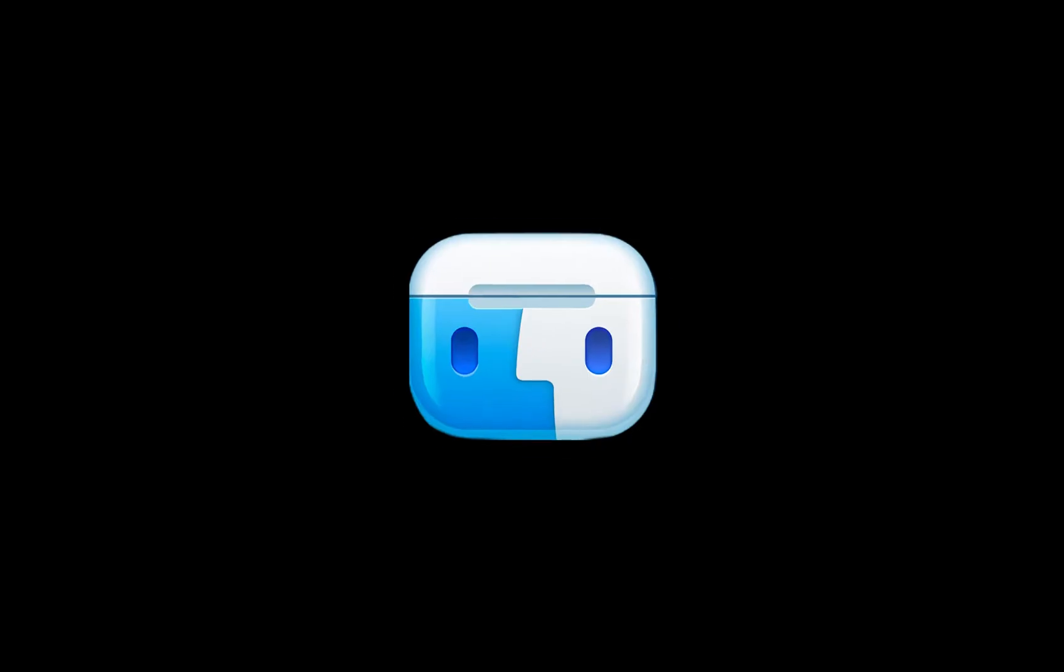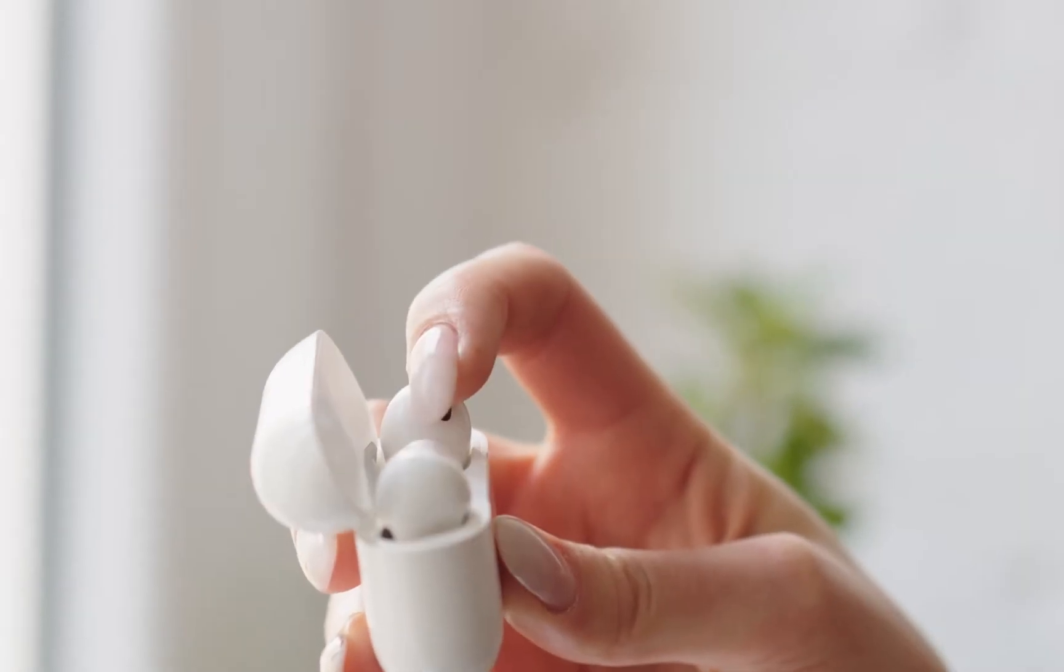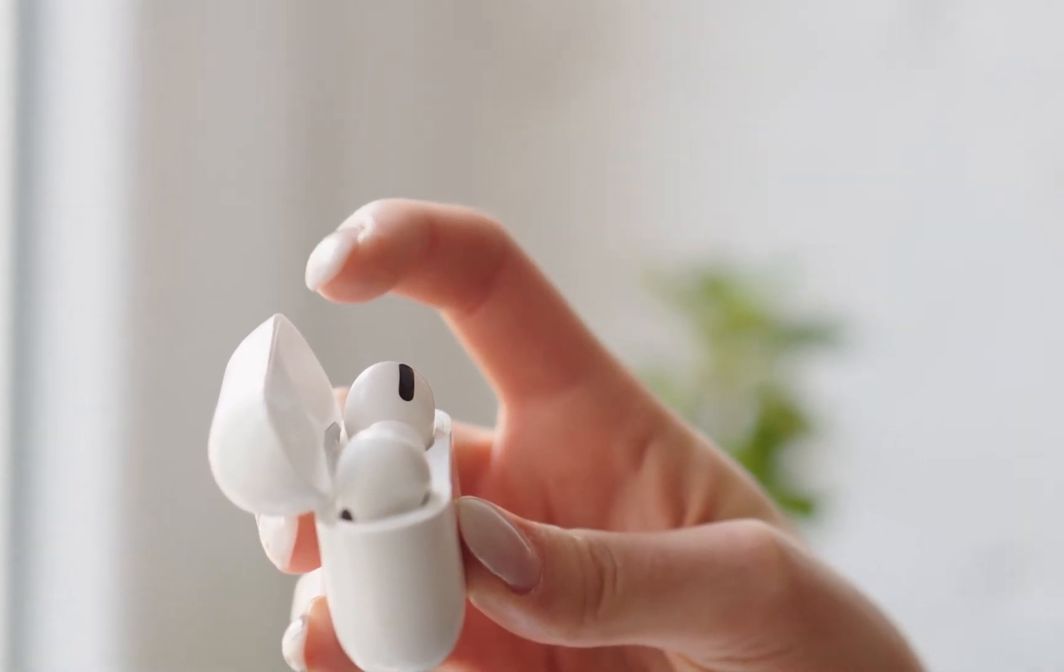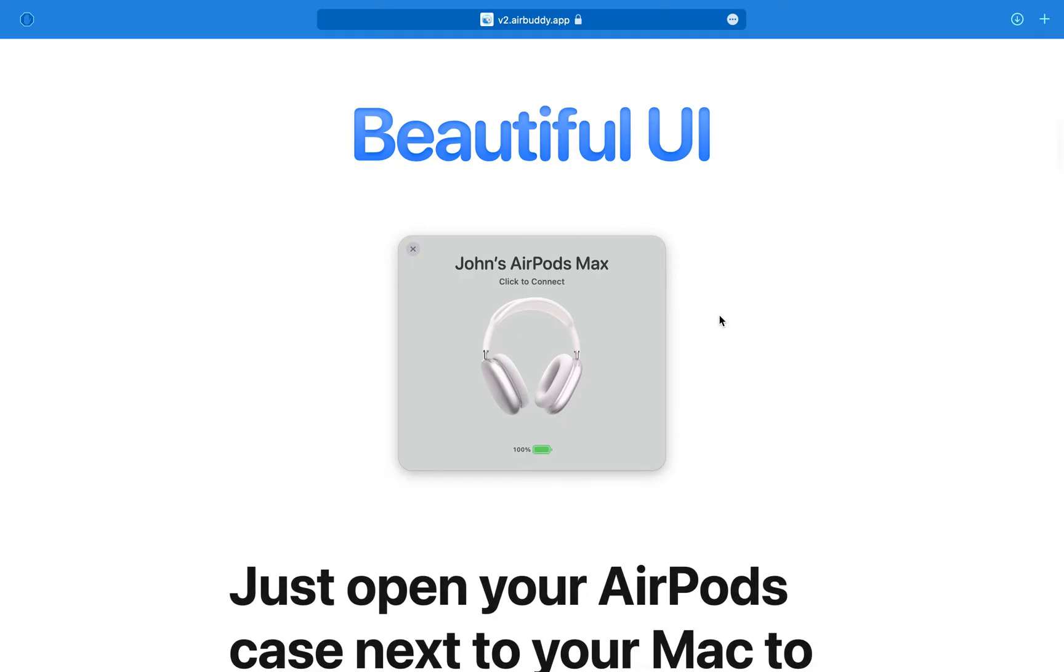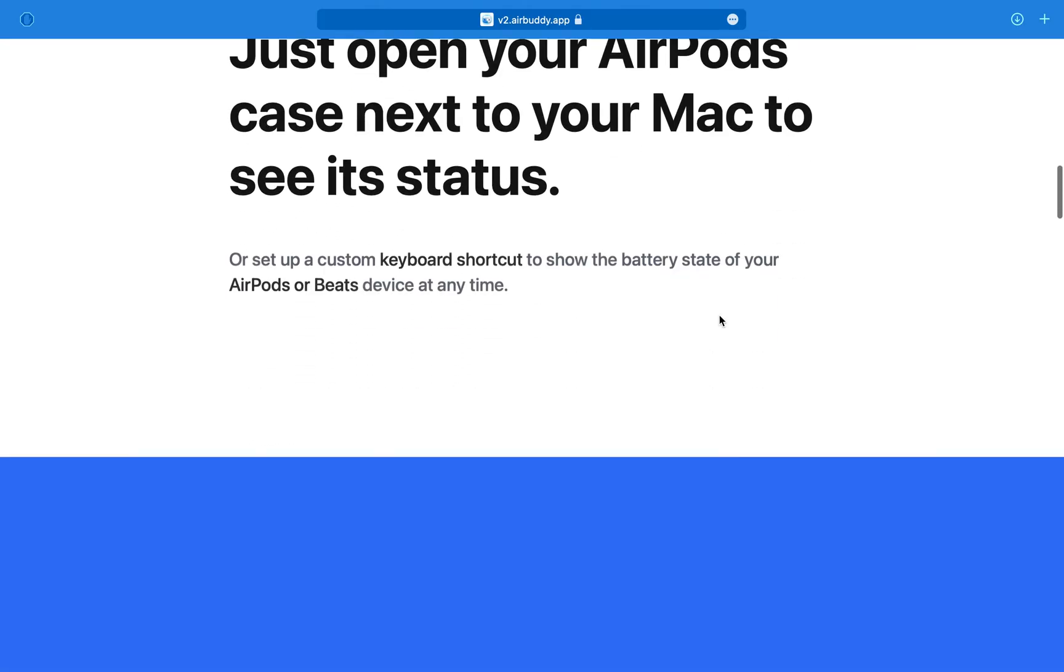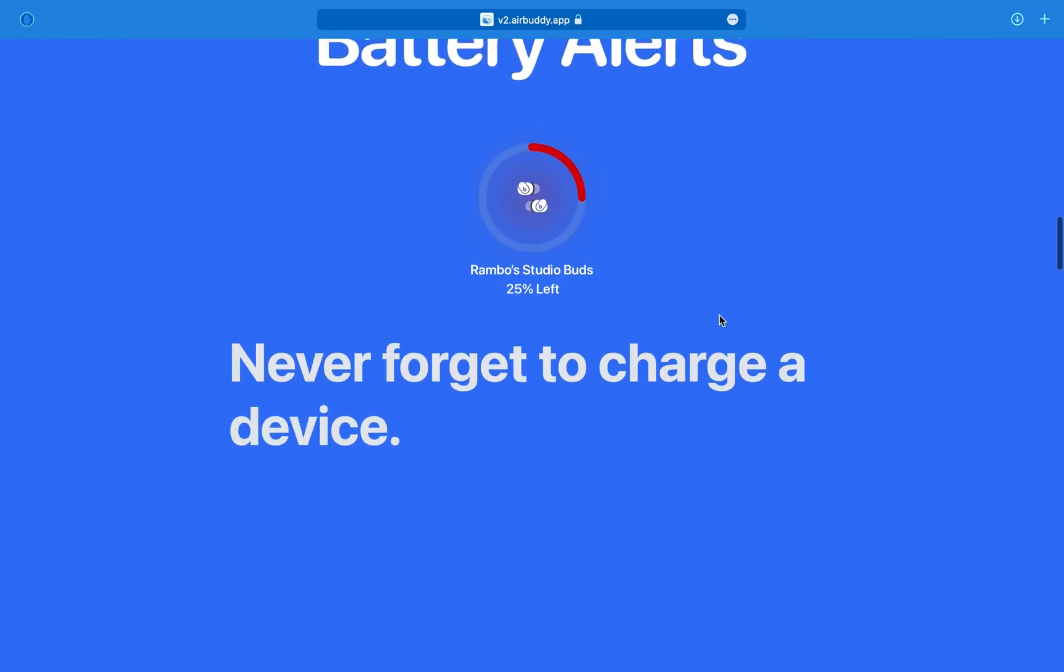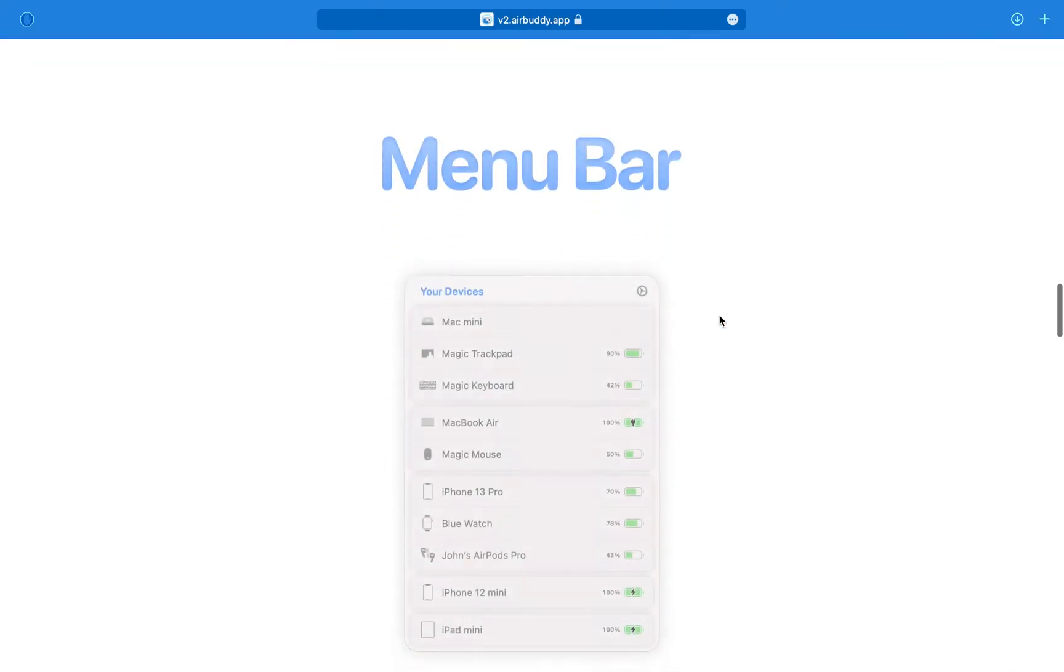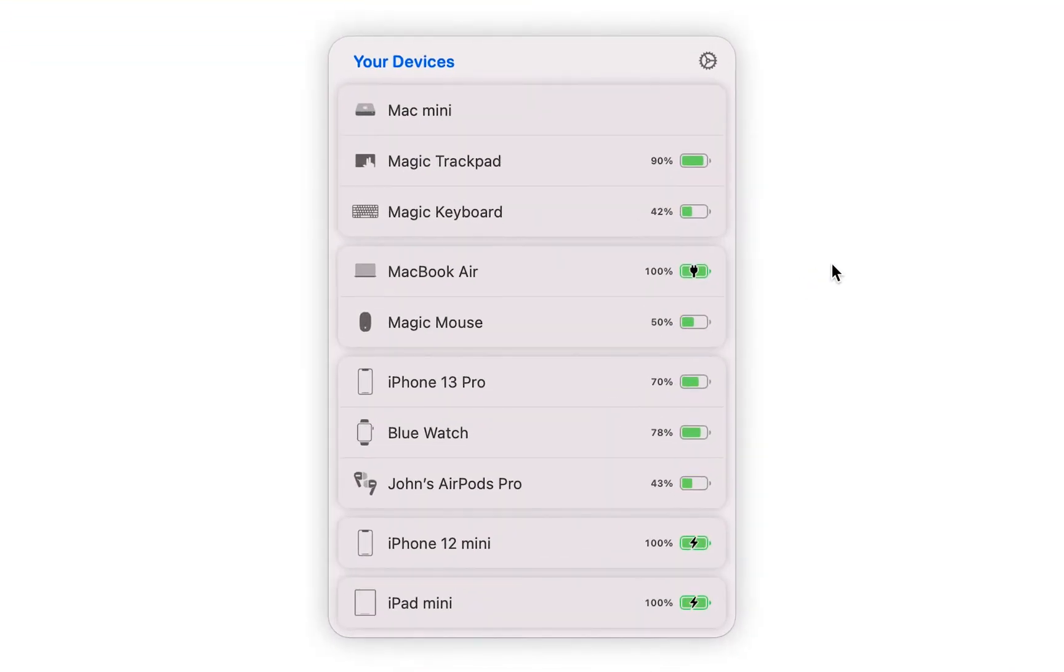Now, if you have AirBuddy installed, when you open your AirPods case next to your Mac, you will see the status right away, just like it works on your iPhone or iPad. The app also lives in your menu bar and allows you to view your battery information for your iPhone, iPad, Apple Watch, and other peripherals like your mouse and keyboard.